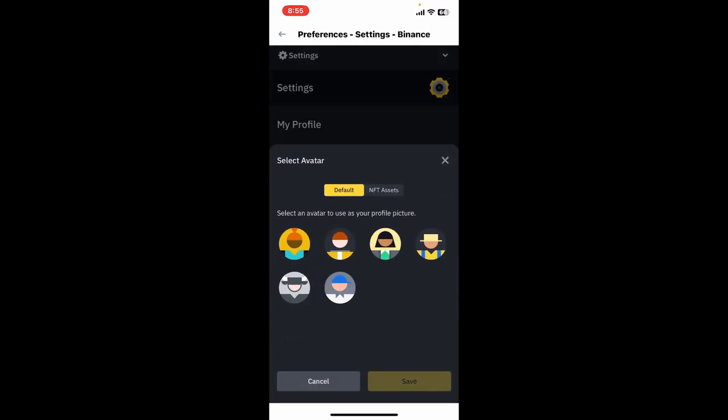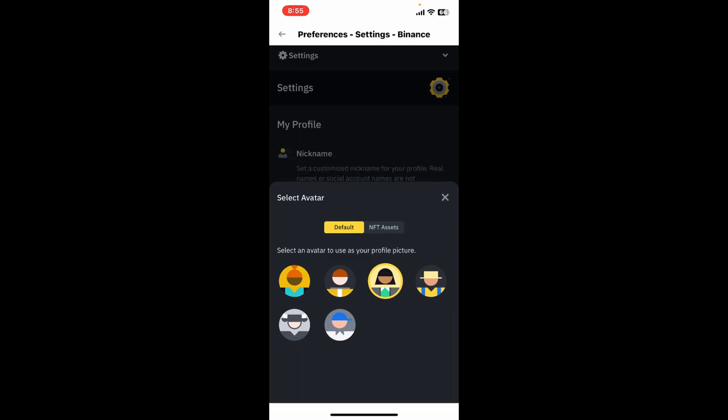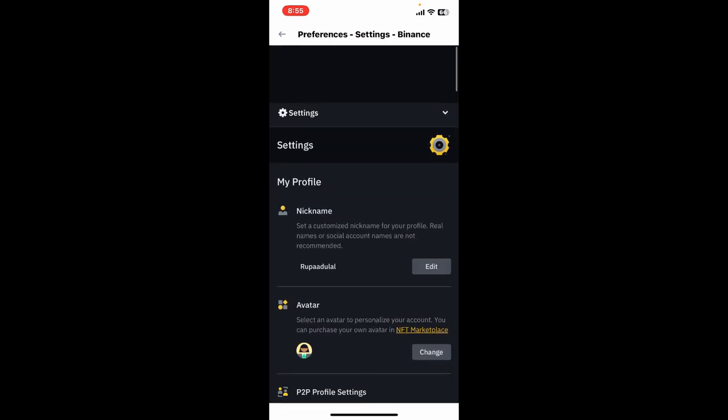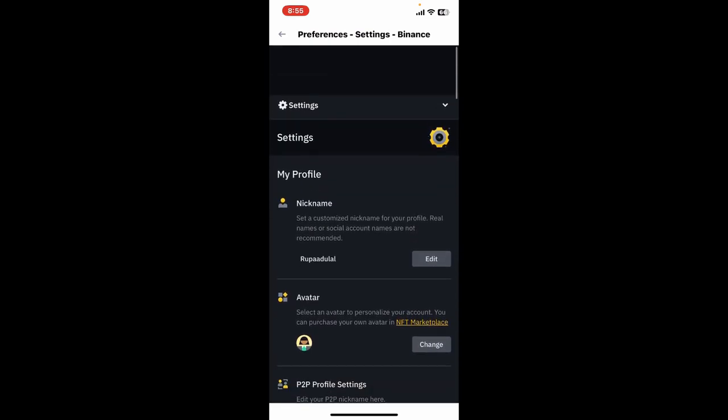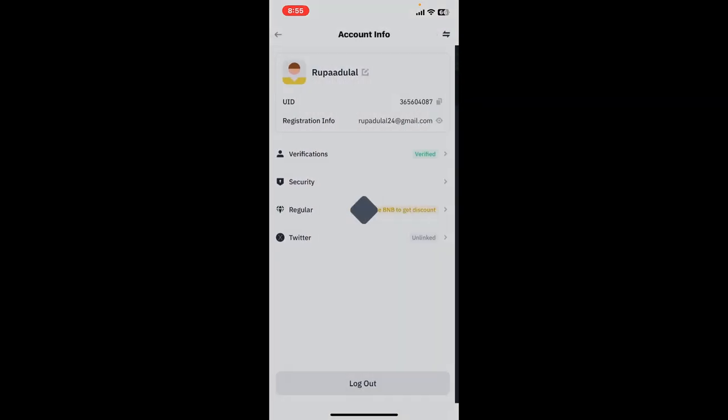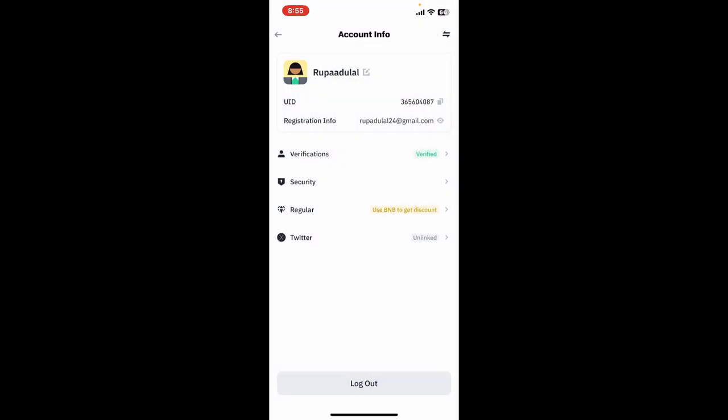Now you can select an avatar to use as your profile picture from the options. Tap Save, and this will change your profile picture on Binance, as you can see on the display.